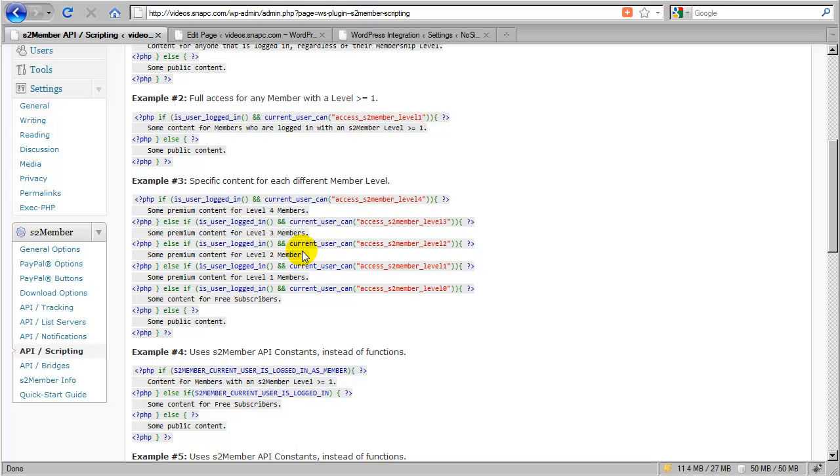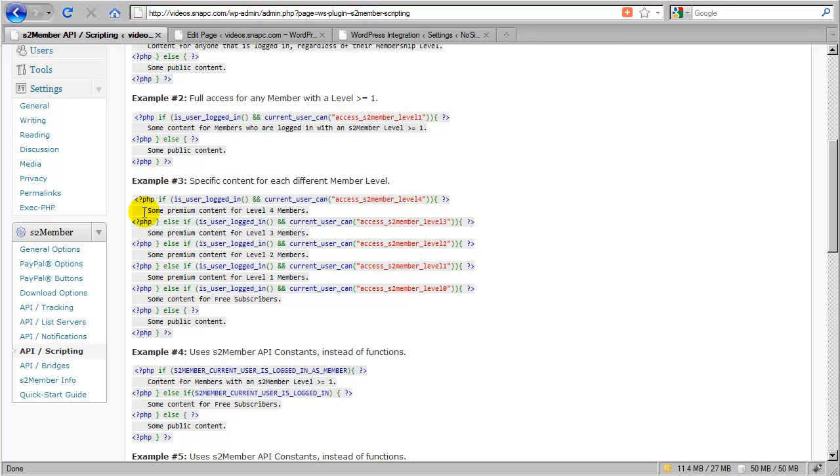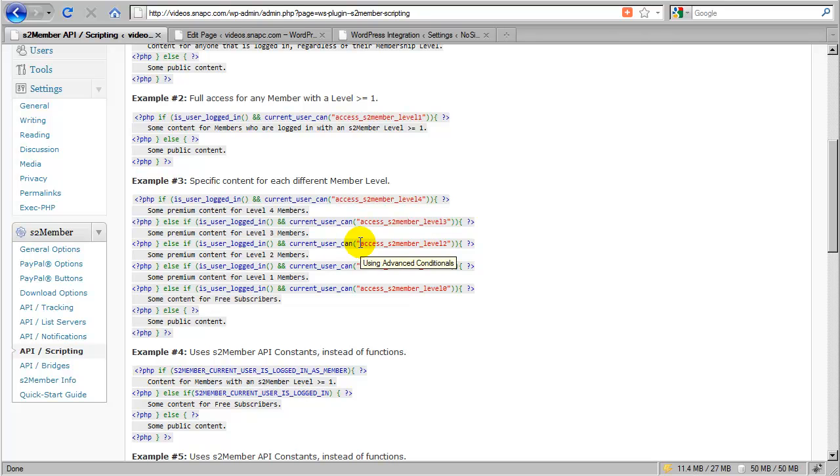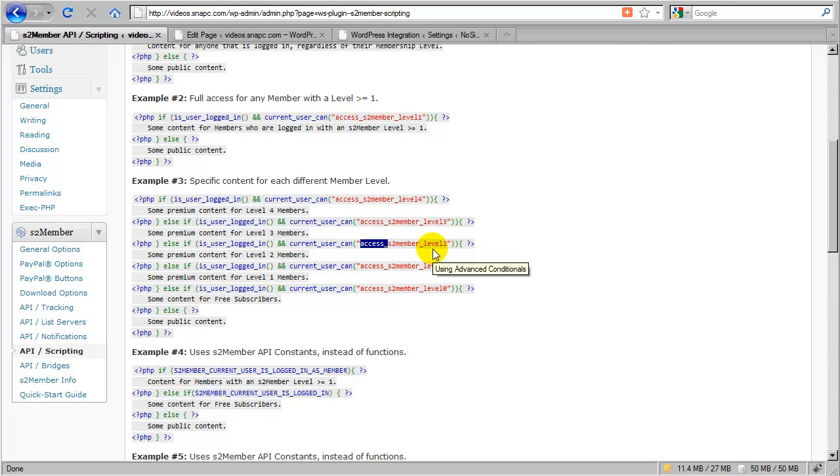You need to know what it is that you're actually saying in one of these statements. For example, if I say if the user is logged in and the current user can access level 2, that doesn't actually mean that the user is at level 2. It just means that they can access level 2. They could actually be a level 4 member, which is why in this example we start by testing for 4 and then work our way down. Now another way to accomplish this, which is not documented here in the examples, but I'll go ahead and show you, is to remove the access portion from the beginning of this statement and instead say if current user can, just S2Members level 2. And that would ask if they are exactly at level 2 as opposed to asking if they can access level 2.